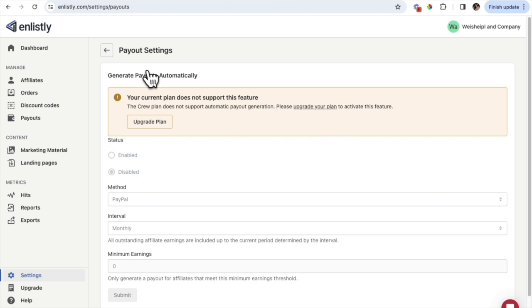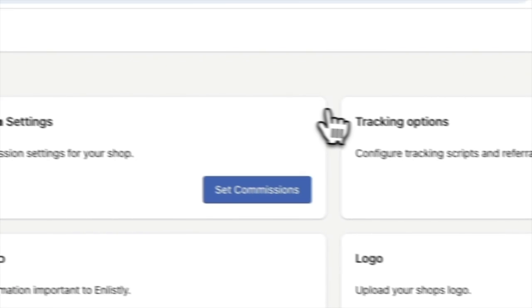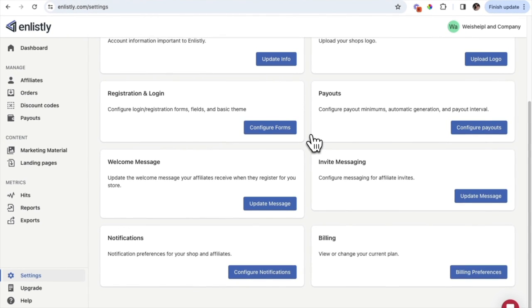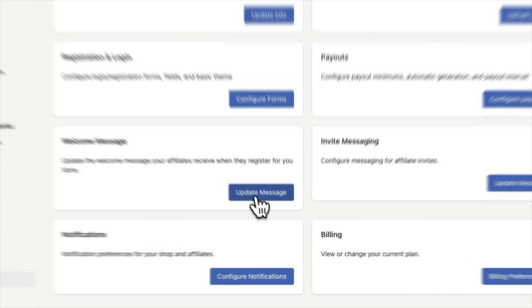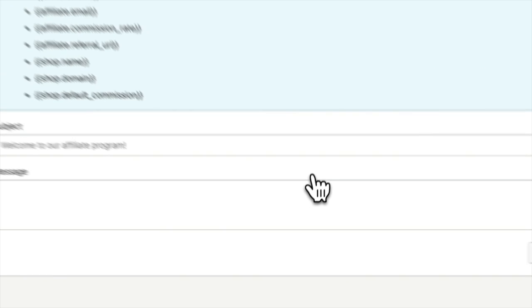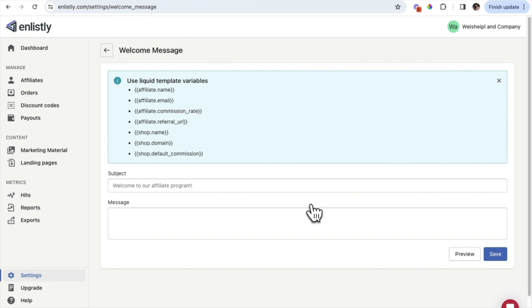We're going to go back to the Settings page and keep working through it. If you scroll down and click on 'Welcome Message,' this is where you can update the message for anything that has to do with your affiliate program. You can customize and tailor your welcome message to your business, making sure it has your business's tone.